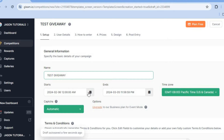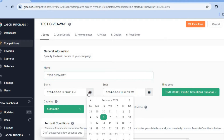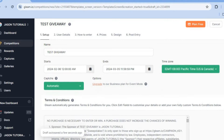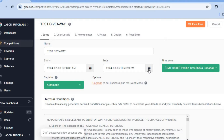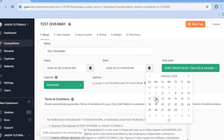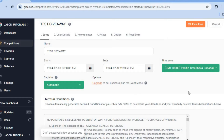After you have done that, you can choose when it starts by selecting the start date — so let's say today, the 6th. Then I'm going to let it run for 6 more days, ending this giveaway on the 12th of February, so I'll be running it for 6 days.